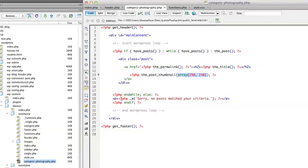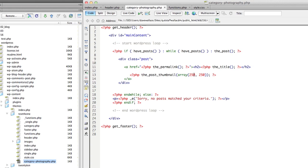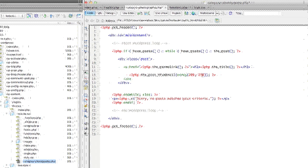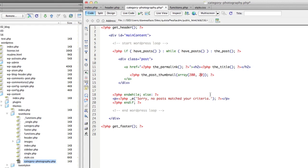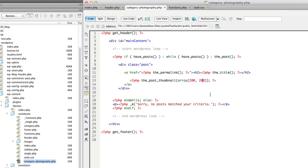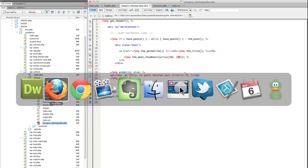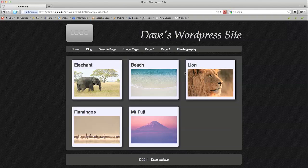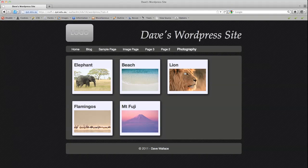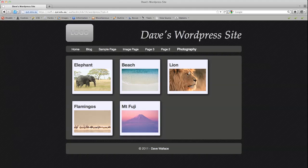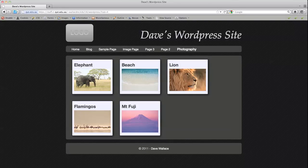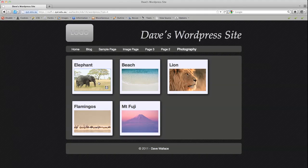Now we should be able to change these values here and see the thumbnails outputted a different size. So let's say I change it to 200 by 200. Now you can see when I refresh the page, it automatically outputs them at that new size.